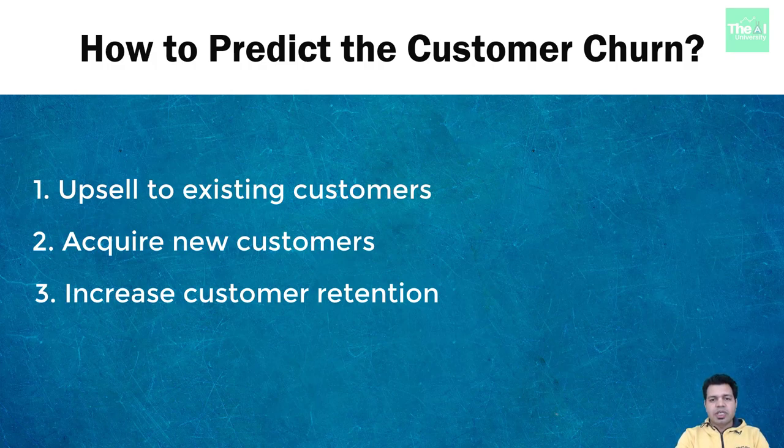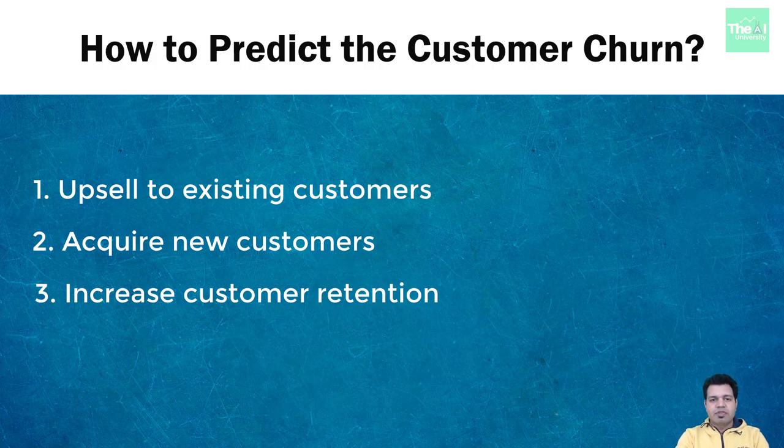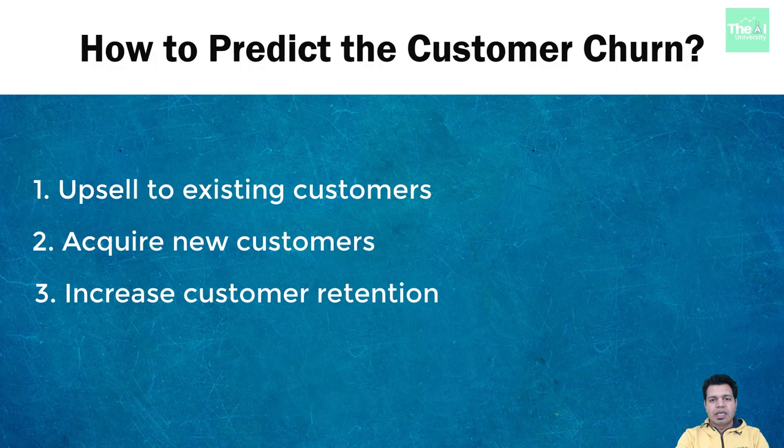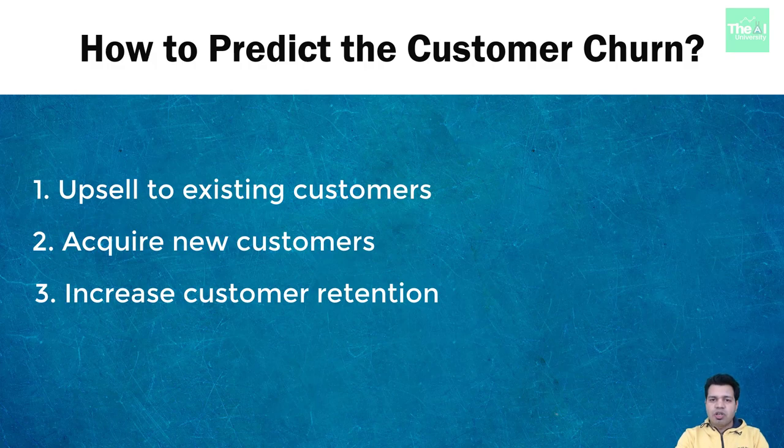As far as this project is concerned, we are trying to find out customers who may churn out so businesses can engage with these customers to offer them rewards or incentives to stay longer. You can also take feedback from these customers to understand if they are not liking any specific product or services. This is a very good strategy to keep your customer stick with you for a longer period of time.